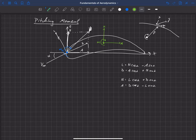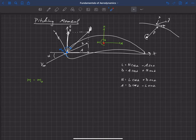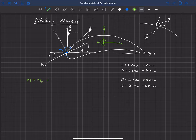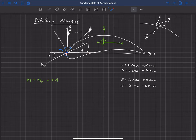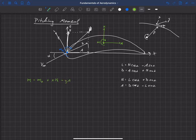The equation for the moment at any location is: M = M_o + x·N − y·A. This is a statics problem: a positive normal force N creates a positive pitching moment when offset by positive x, while a positive axial force A creates a negative pitching moment when offset by positive y.